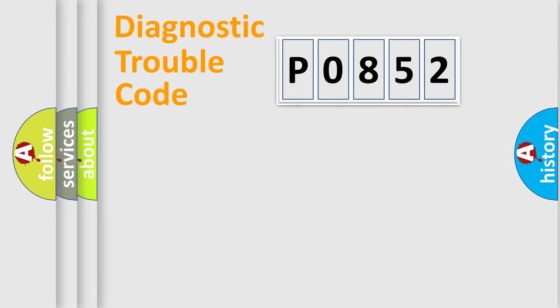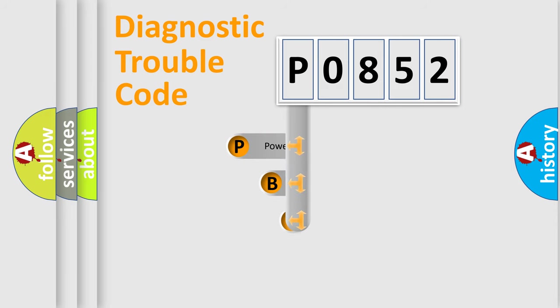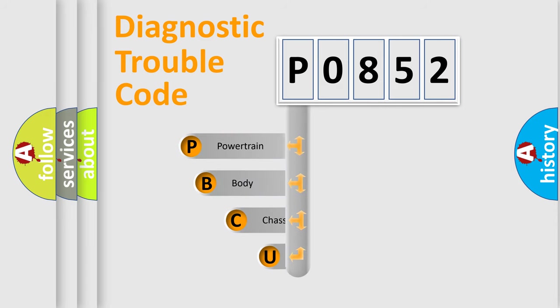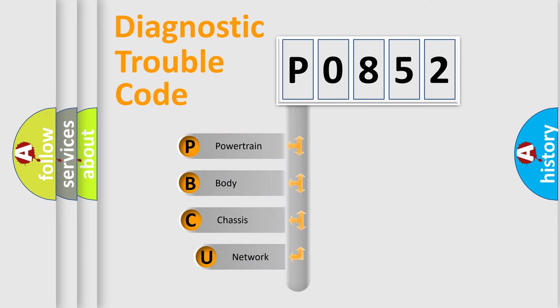First, let's look at the history of diagnostic fault code composition according to the OBD2 protocol, which is unified for all automakers since 2000.